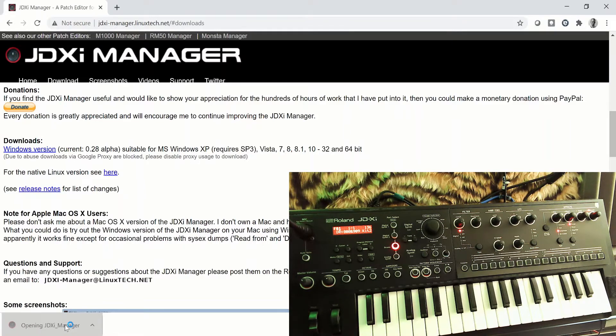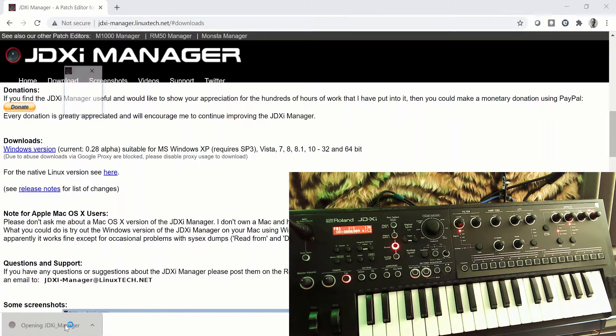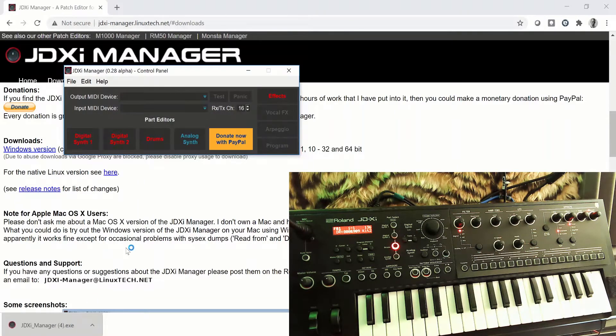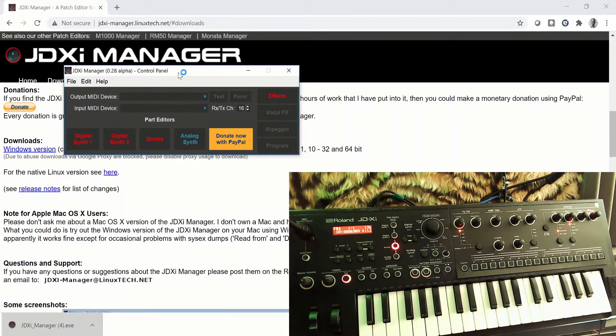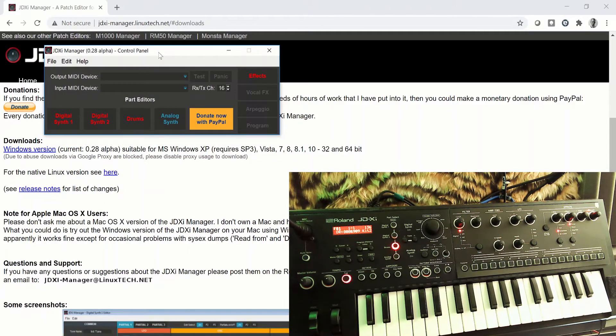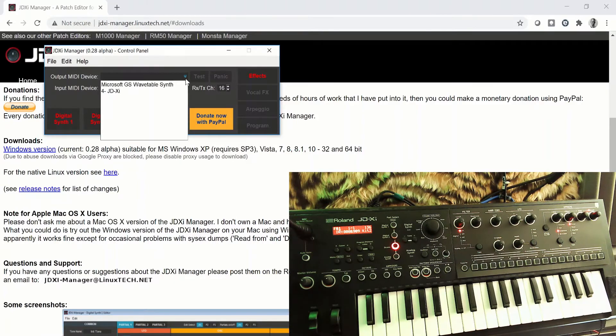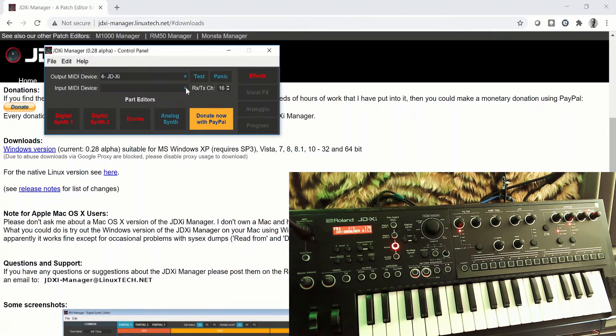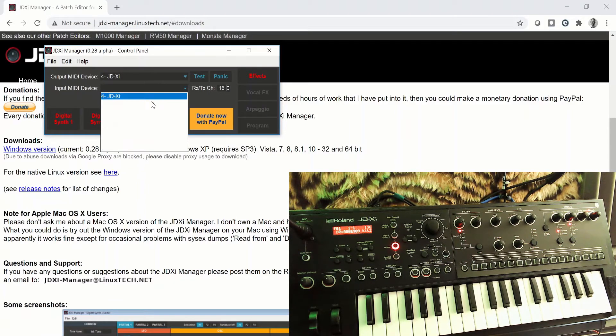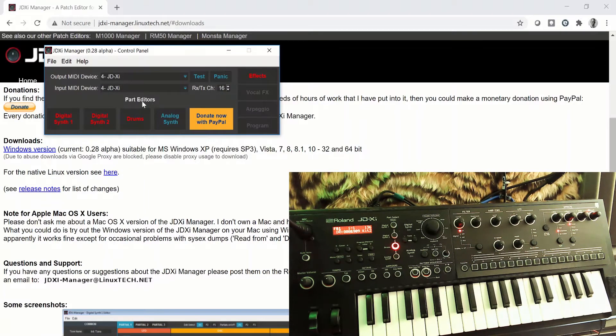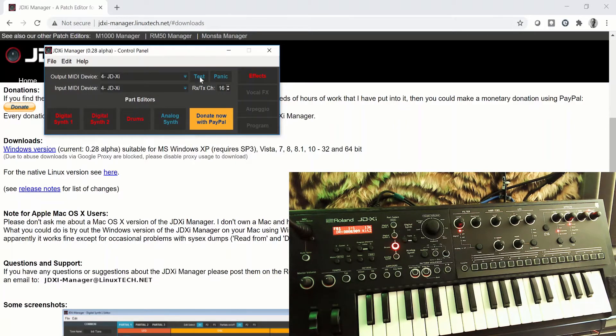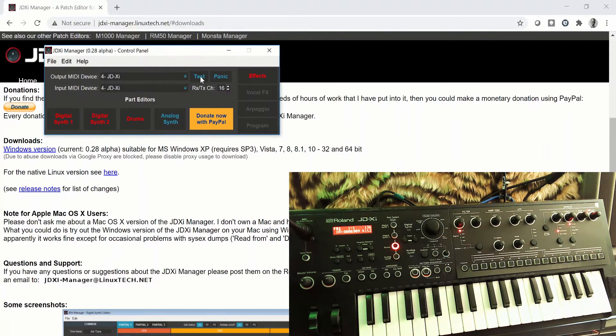So if we open that up, I've actually got my JDXI plugged into the USB port on the computer and powered up. So we're just going to select the output device as the JDXI, the input device as the JDXI, and we should be good to go. If you hit test, you should get that tone.